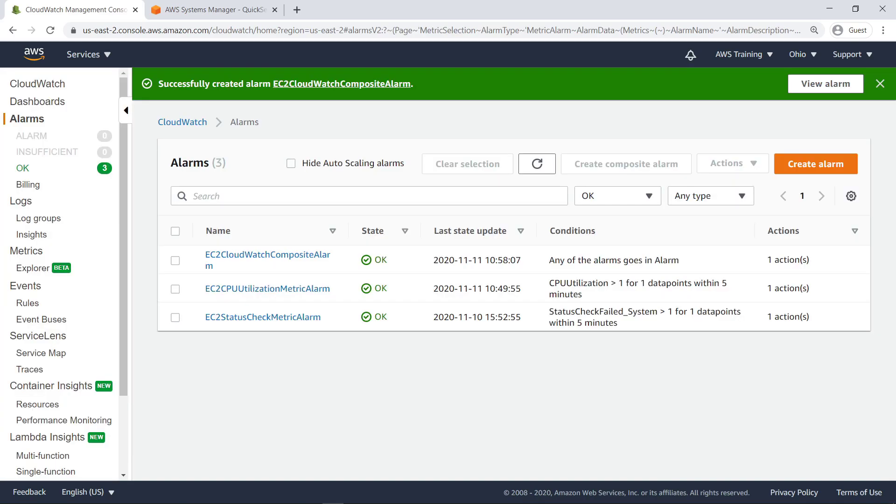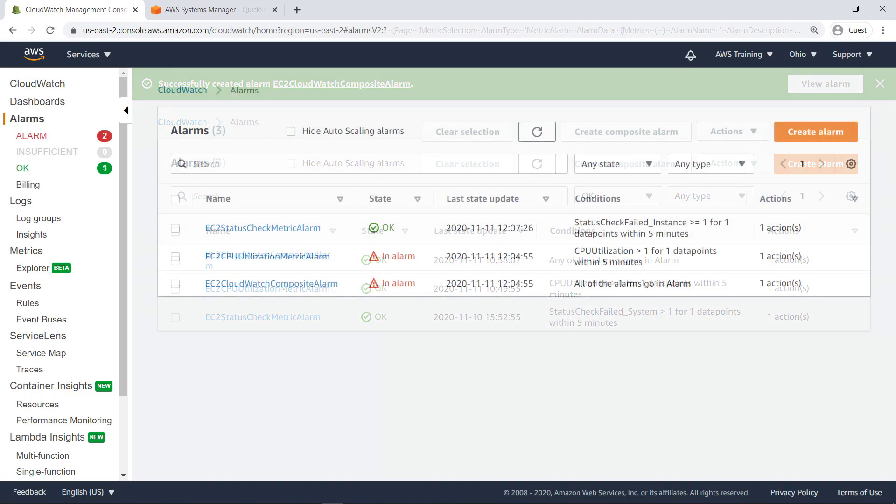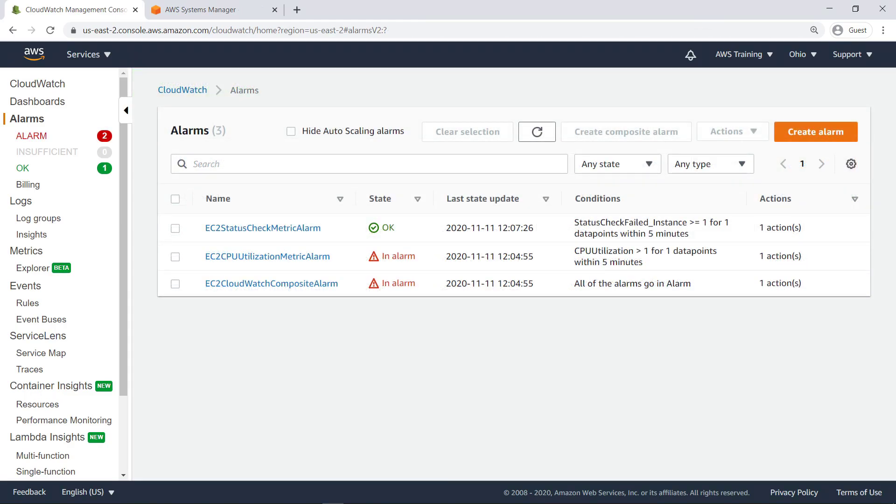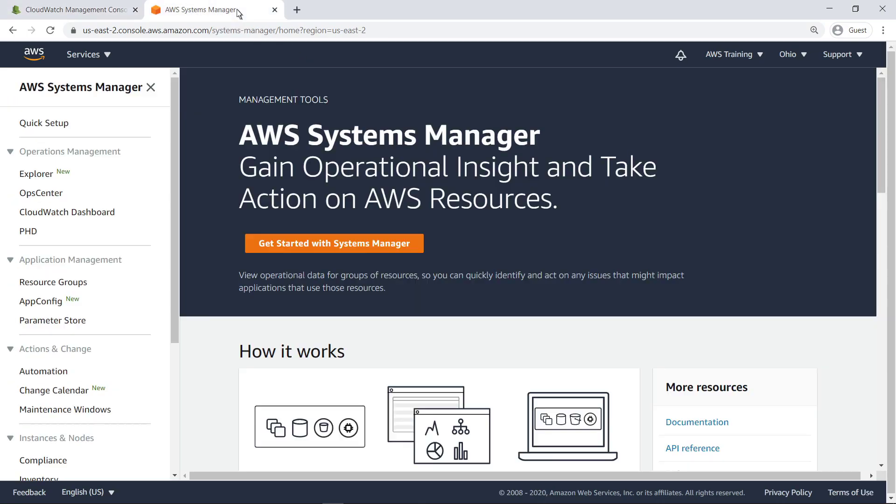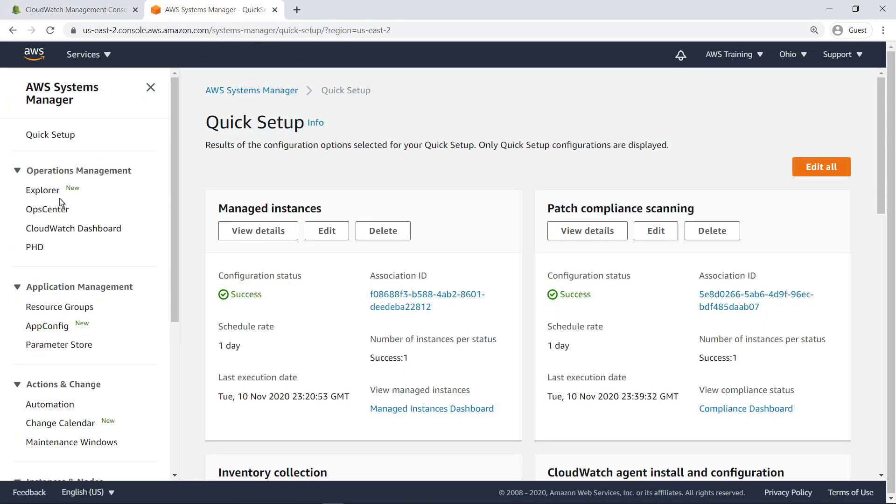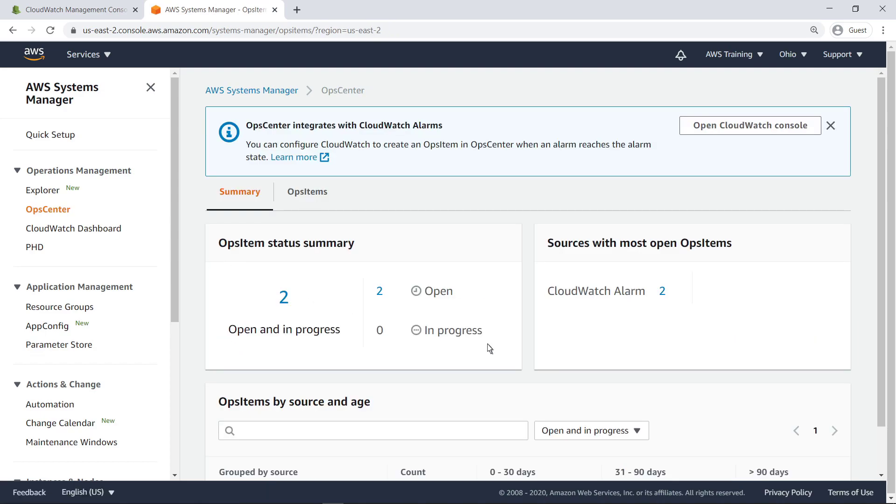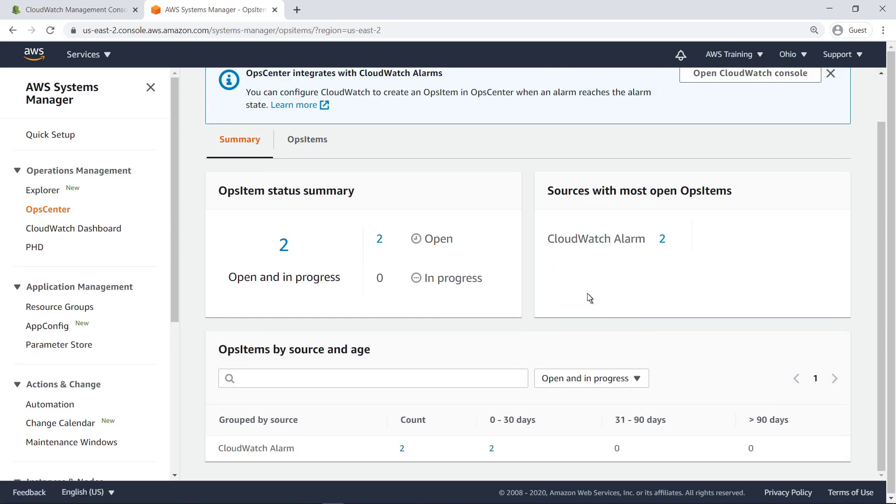Now let's see what happens when one of our alarms reaches its Alarm state. The CPU utilization alarm has triggered, causing the composite alarm to trigger as well. Let's head to Systems Manager OpsCenter. We can see two Ops Items in OpsCenter.